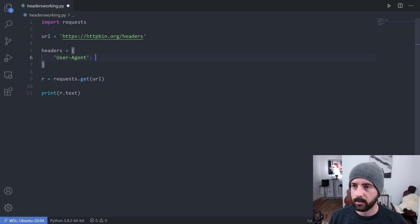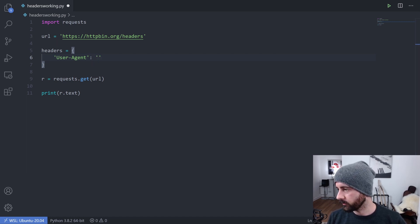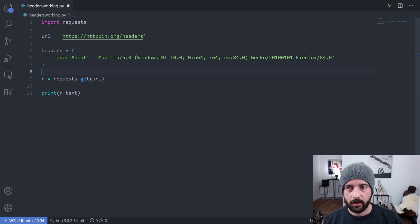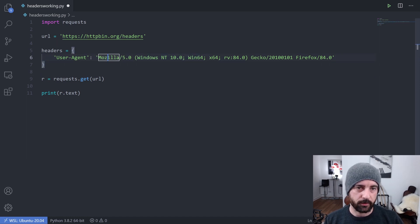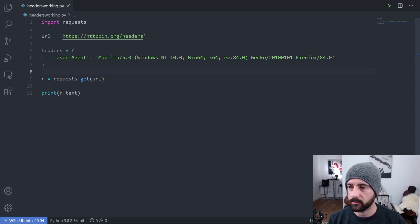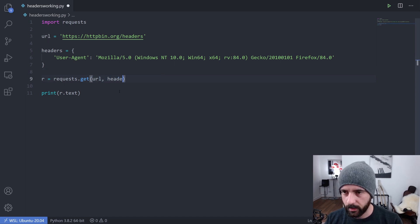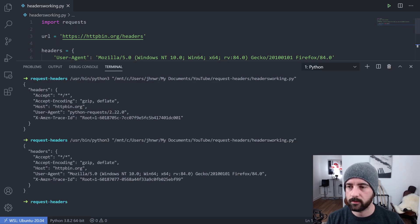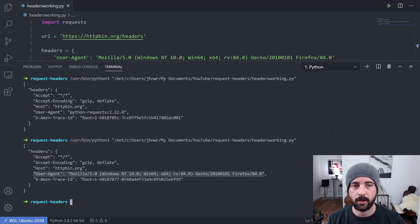We type 'User-Agent' as our key, then paste in our user agent string. As you can see, this is a Windows machine running Mozilla Firefox — and Gecko is the rendering engine for Firefox. To send this dictionary with our request, we pass headers=headers into requests.get after the URL. Running this, we can see that the user agent we specified is now being sent as the request header to the server.